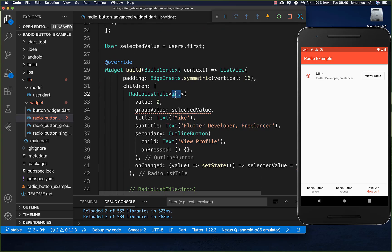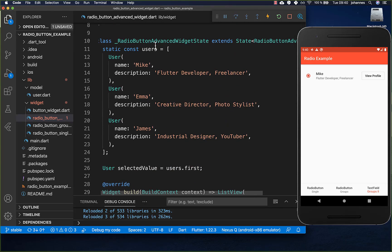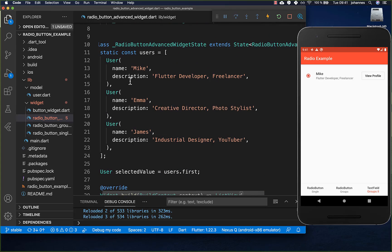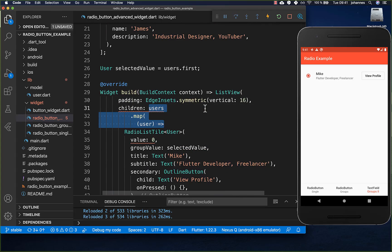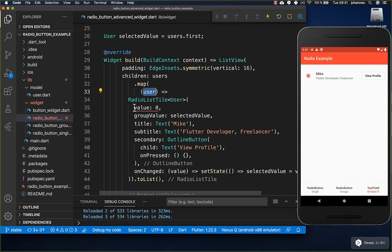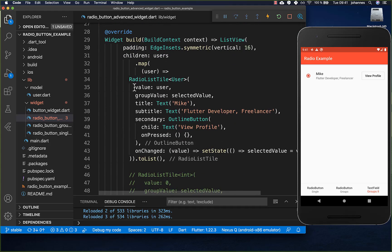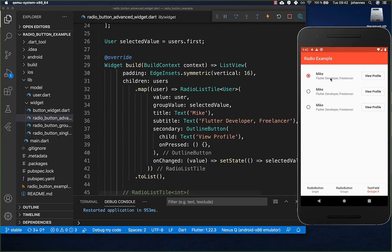We change the RadioListTile to type User so we can put user values inside. Then we map over all of our users and create a RadioListTile for each one. We modify the value property to use the current user object so each tile has its own individual user as its value. This already shows three radio buttons.